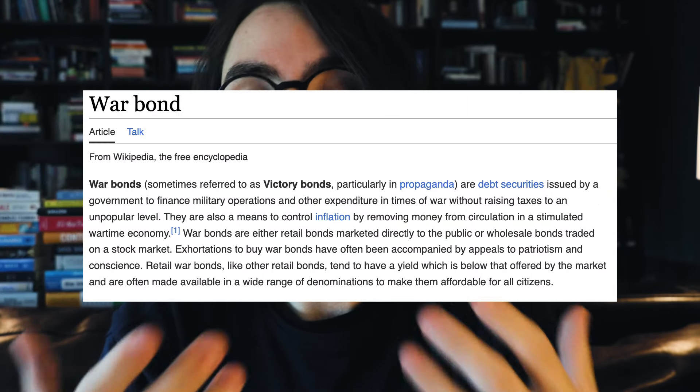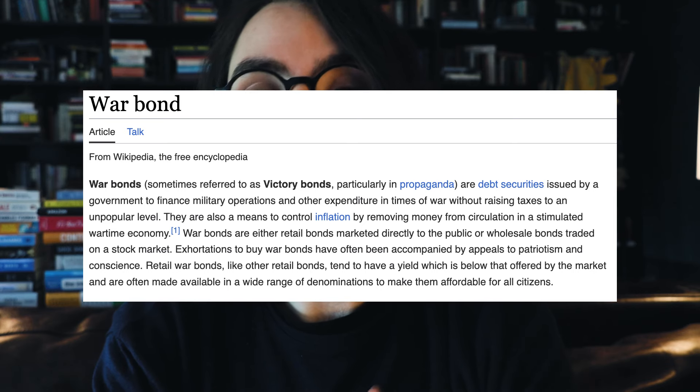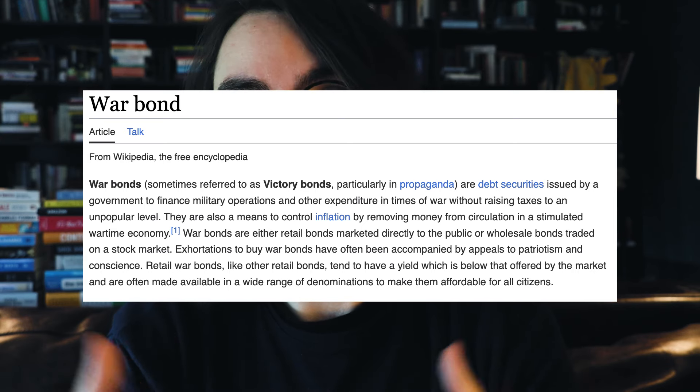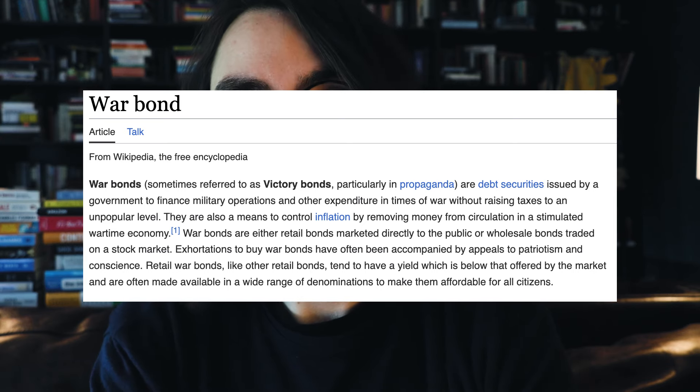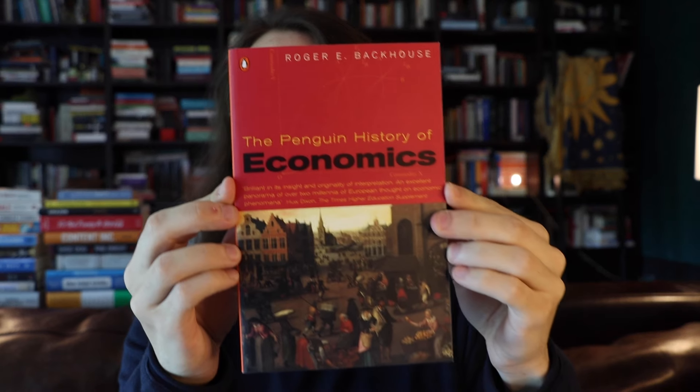Another really important area he looks at is the relationship between finance and politics. He examines, for example, British bonds and how they helped fund the British during war — without those bonds, the British were not able to wage war.